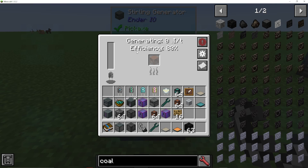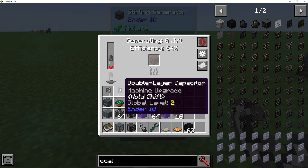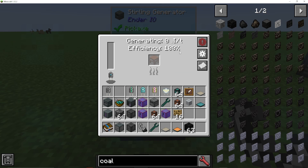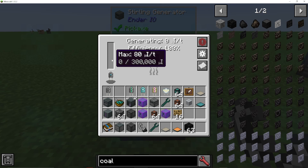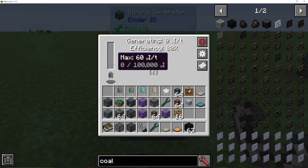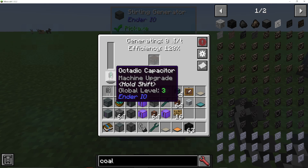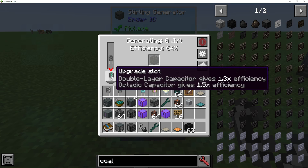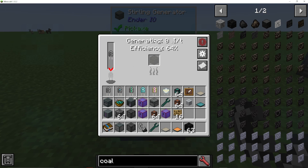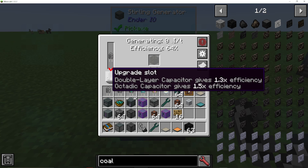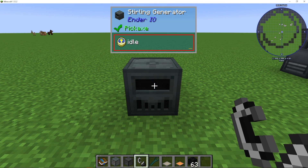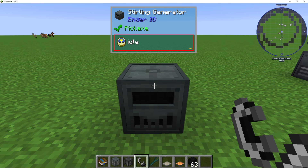If I put a basic capacitor in here, the efficiency is 80%. If I put in a double-layer one, it will actually be 100% efficiency and can store 300,000, whereas a basic one can only store 100,000. If I put in an octatic capacitor, the efficiency goes up to 120%. So basically, the better the capacitor you put in here, the better the efficiency of your coal burning is going to be. And that is a sterling generator and how to use them in Ender I.O.